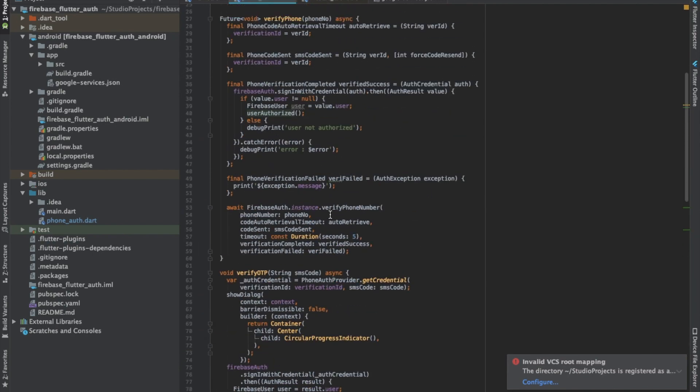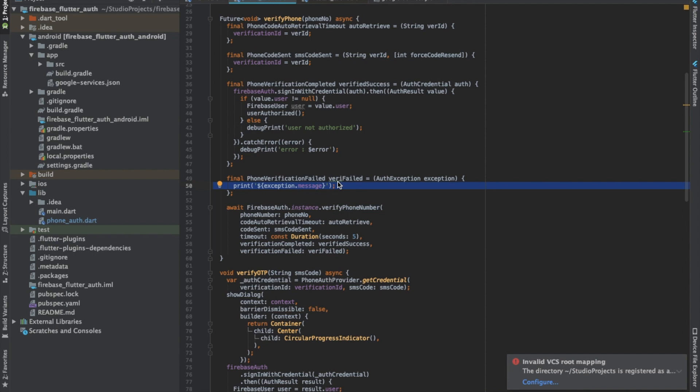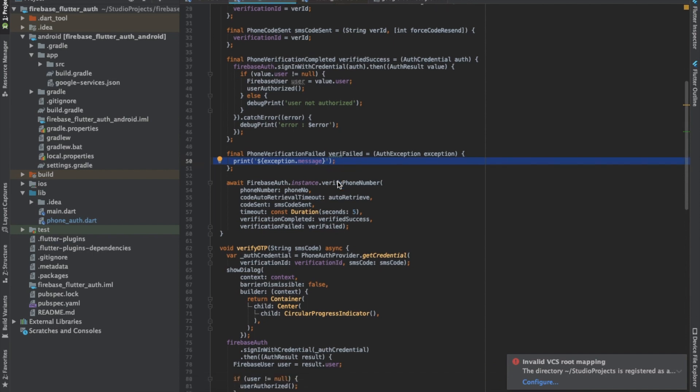In case there's some error or an issue, verificationFailed is called where we can log the error and take care of it. Different types of errors can occur when a person is trying to log in to the Firebase account too many times or other issues which can happen.